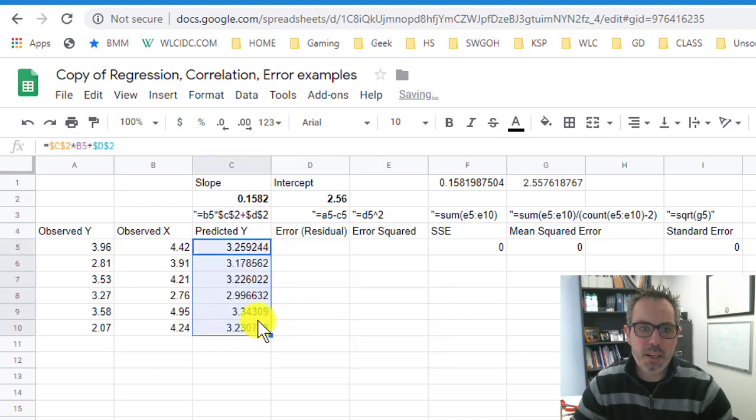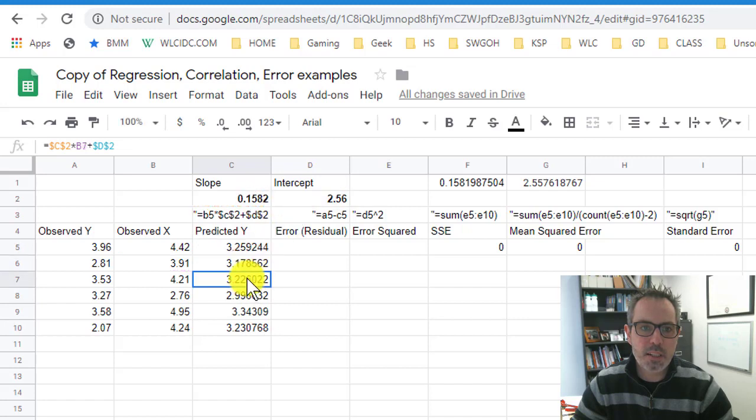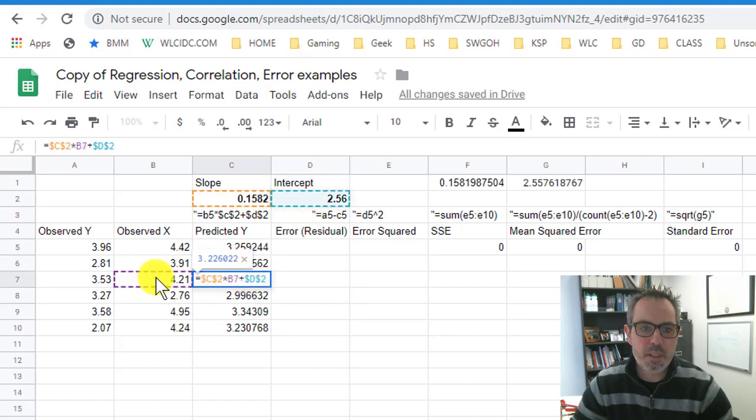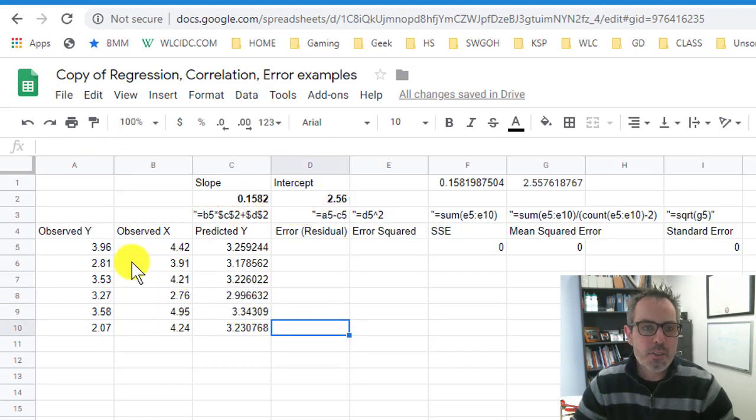That way it's going to lock those two cells in. And now when I drag it down, I get the things because notice each time when I double click, it's looking at the slope and intercept times x. Slope x intercept. Right? So there's my predicted values.